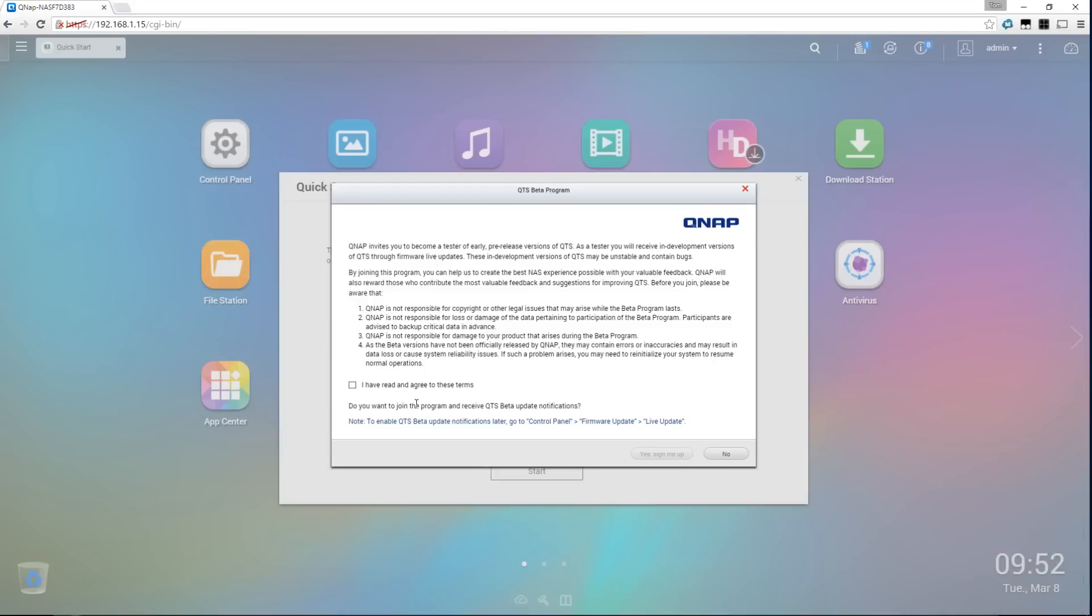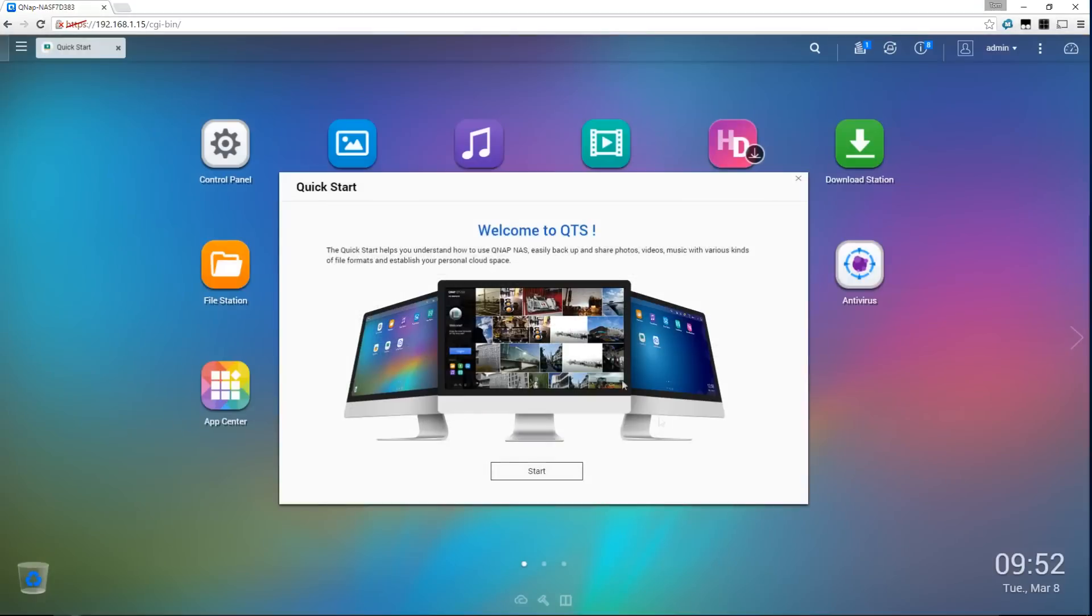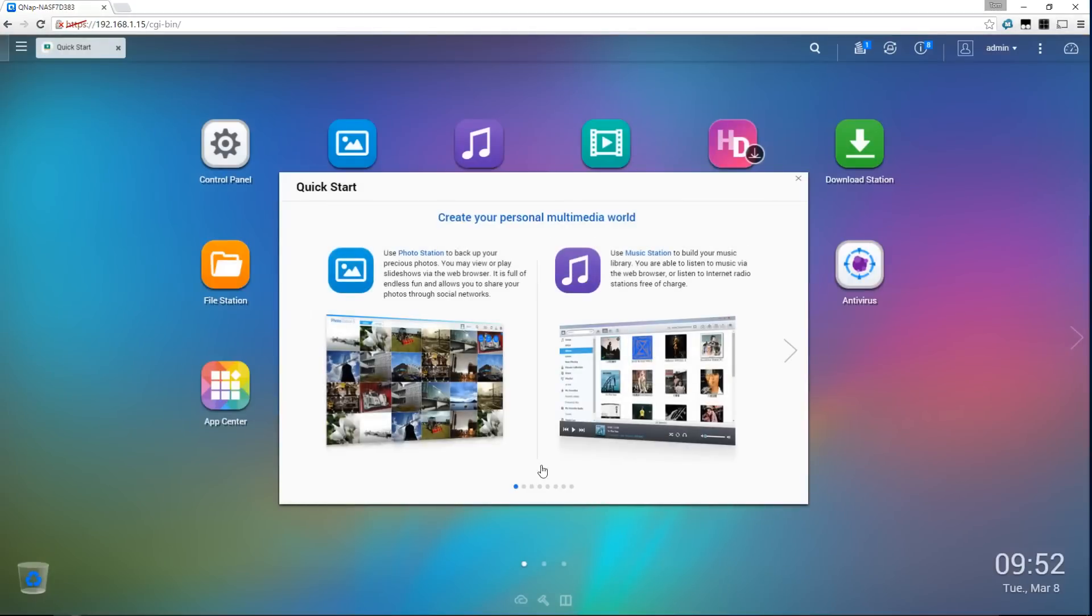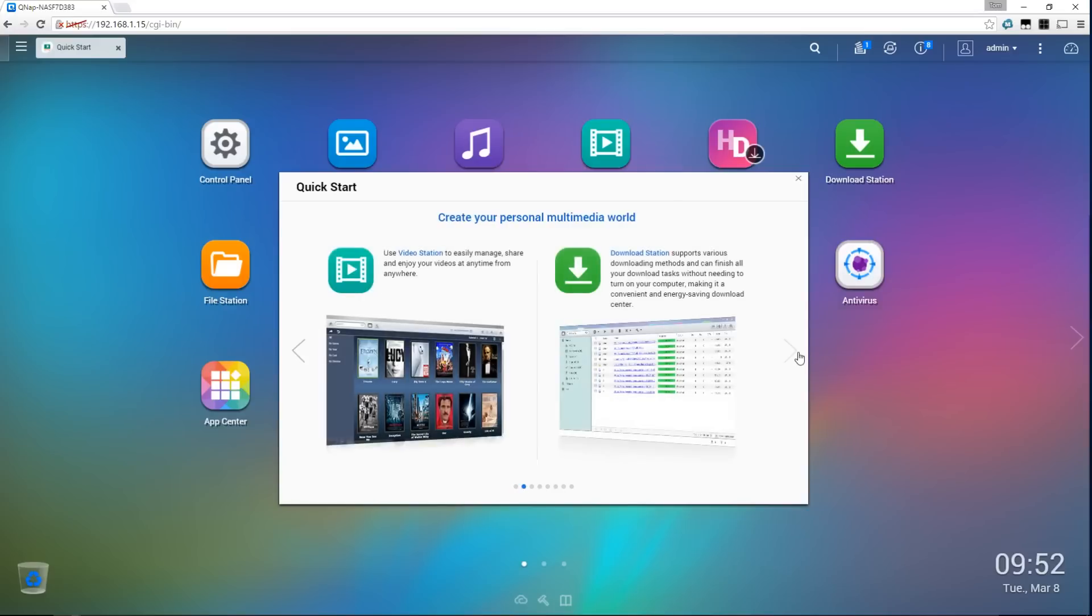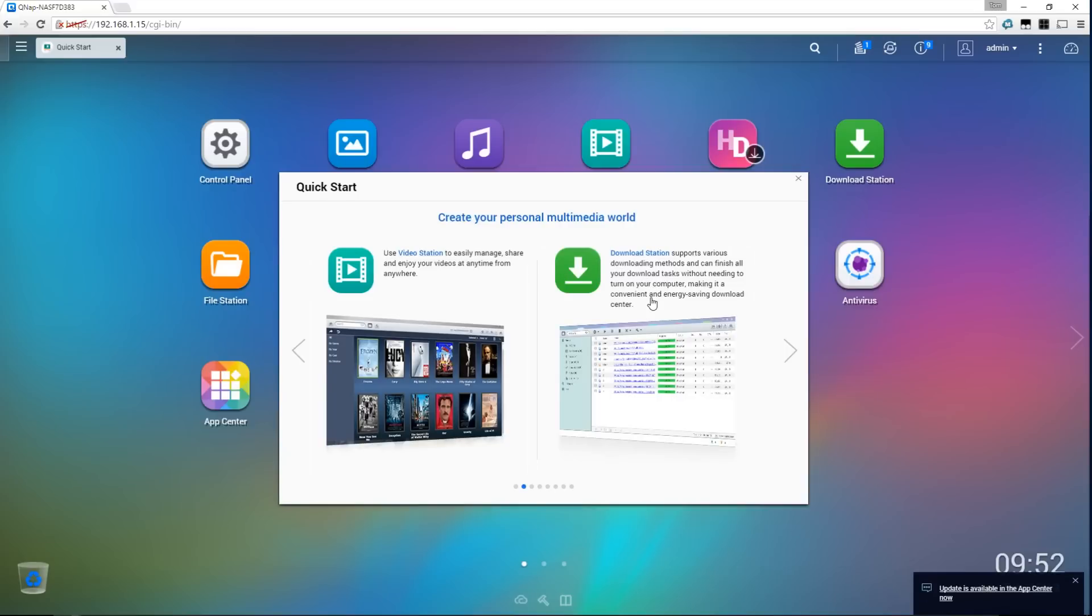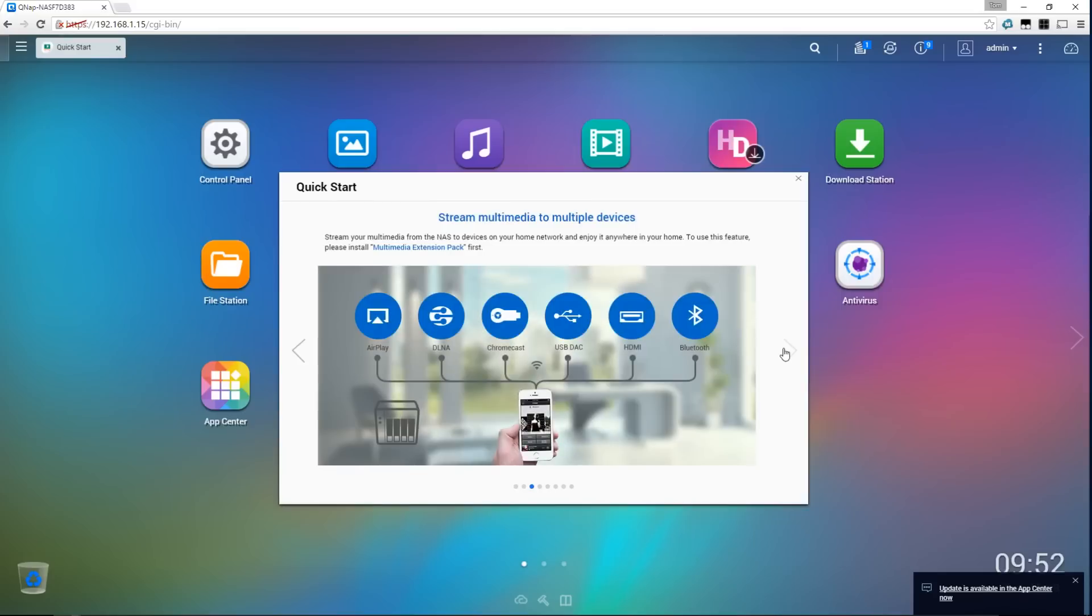Immediately as we logged on we were asked to join the QNAP beta program where we would receive beta updates for the NAS but for the purposes of this video I'm not interested in doing that. We then have a welcome screen where it's going to take us through the features where we have the photo station and the music station where we can access our photos and our music, video station and download station so this thing can manage torrents and all sorts of downloads as well as videos.